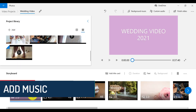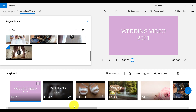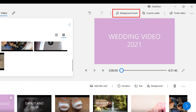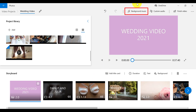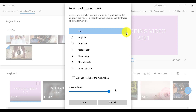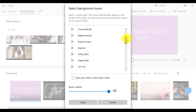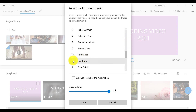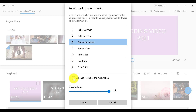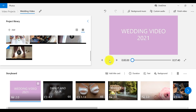A very important element for any video is of course music. To add music to your video project, we have two options. The first option is to add recommended music given for free in Video Editor. We can choose between a variety of music tracks that best suit our project. If you want to listen to any track beforehand, click here. You also have the option to sync your video to the music beat by checking the box. If you want to select a music track from this list, make sure it is selected and then click Done.